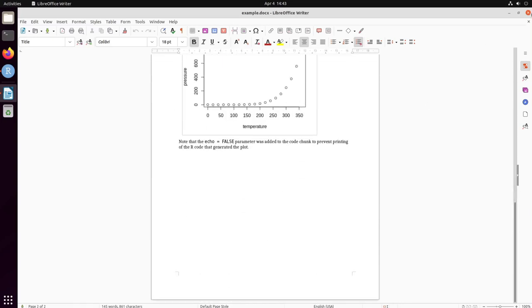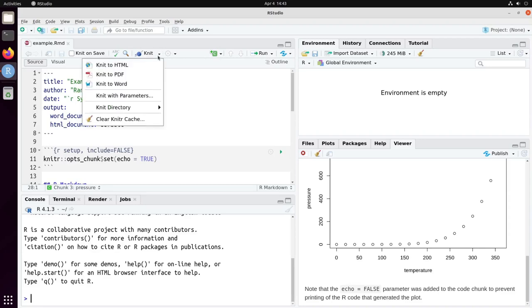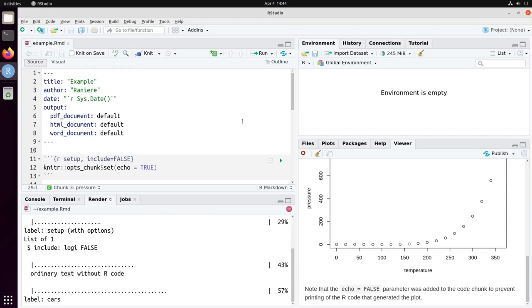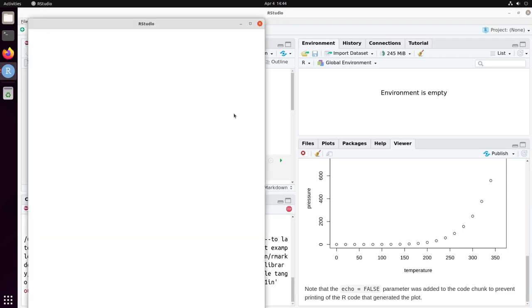And last we can convert to PDF. To PDF RStudio is going to use LaTeX and for that you need to have a LaTeX installation on your machine. If you don't have it, it will not work.